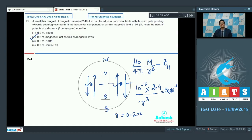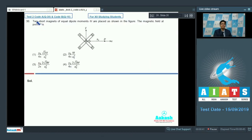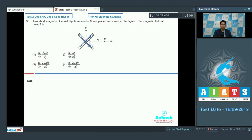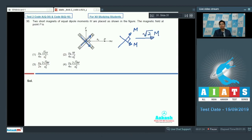Question number 30 says that two short magnets of equal dipole moments M are placed as shown in the figure. The magnetic field at point P is? Each bar magnet has a magnetic moment directed from south pole to north pole. The two magnetic moments are equal in magnitude M and directed at 90 degrees to each other. The resultant magnetic moment has a magnitude of √2M by Pythagorean addition.